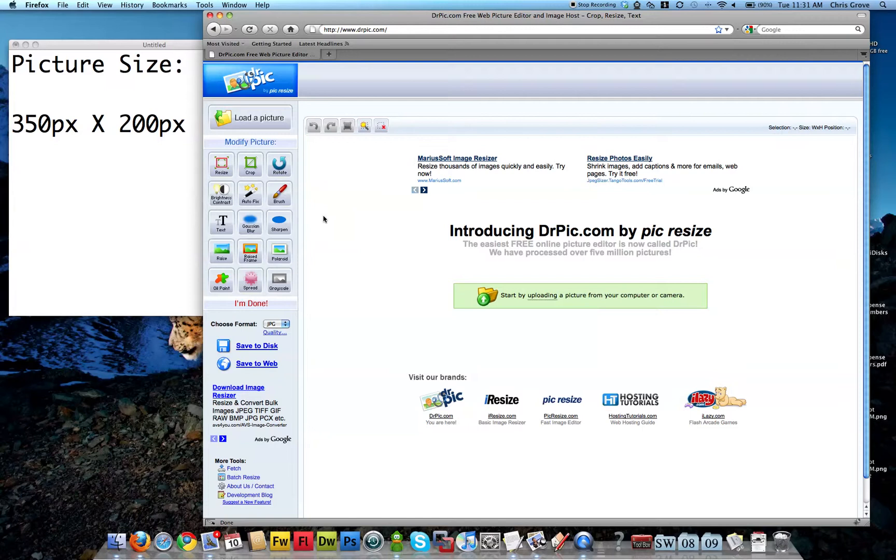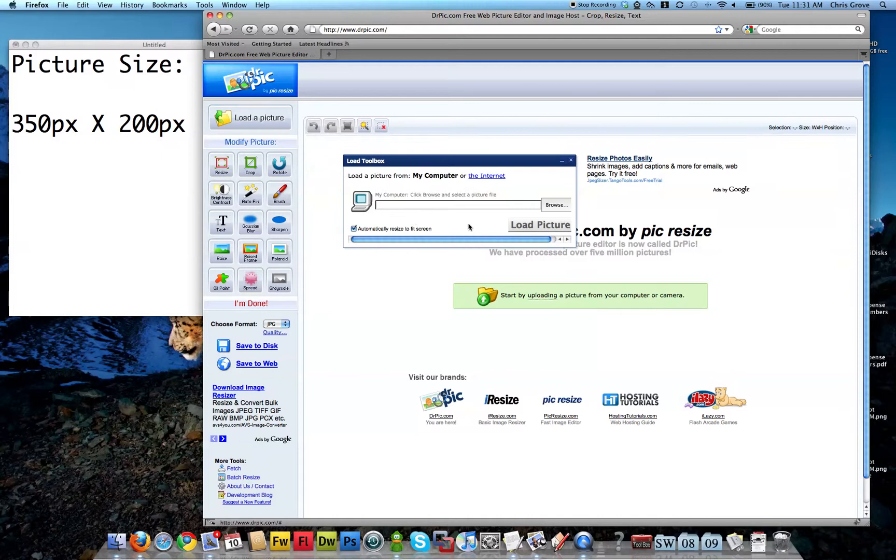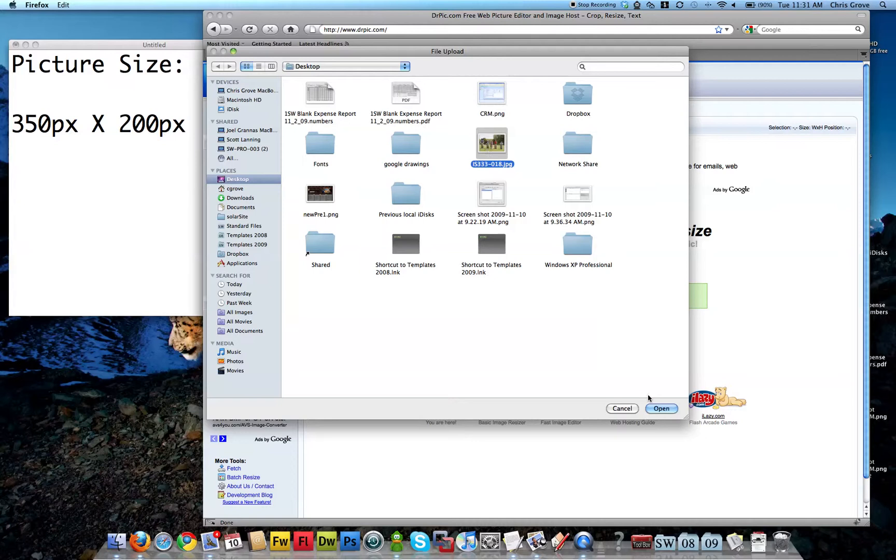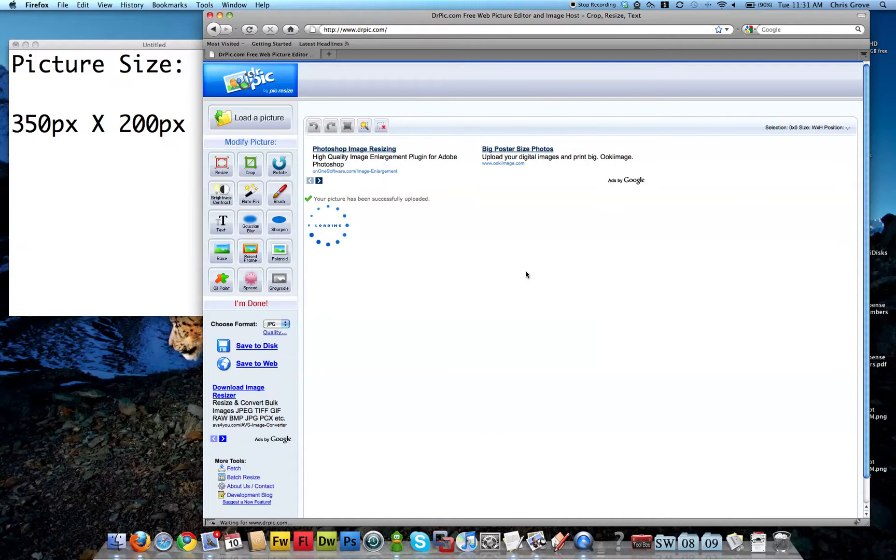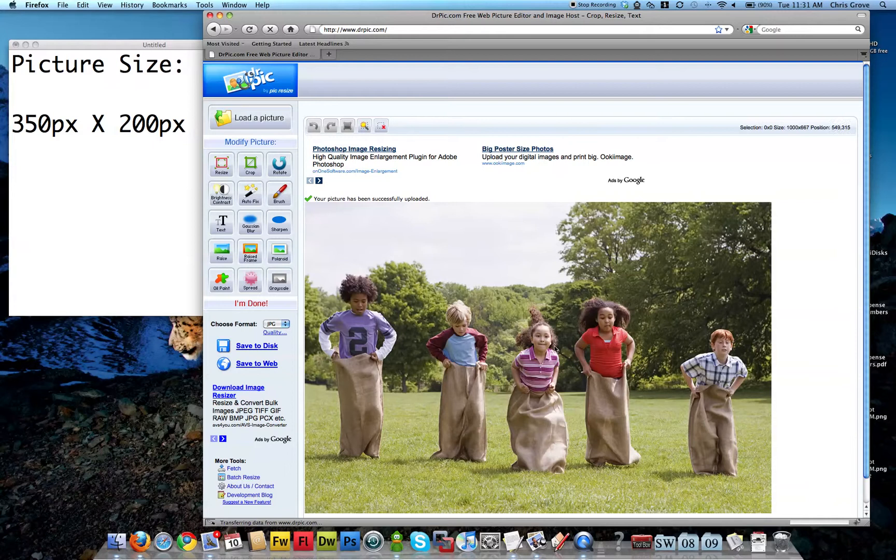But what we really want to do is just resize. So first I'm going to load a picture, so click this button. I'm going to browse out to my desktop, here's that picture, open and load. DrPic is now uploading the picture to the browser window.